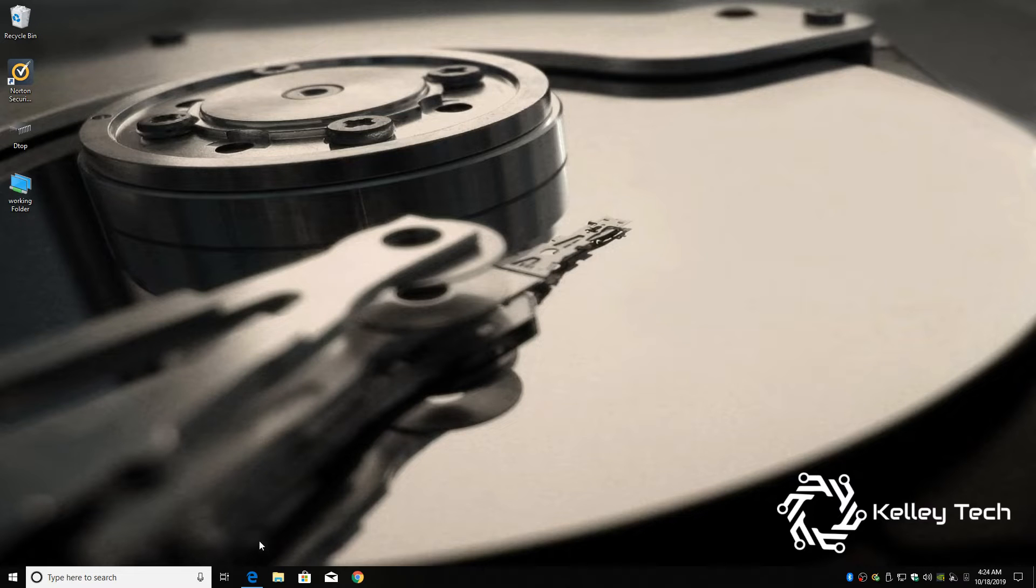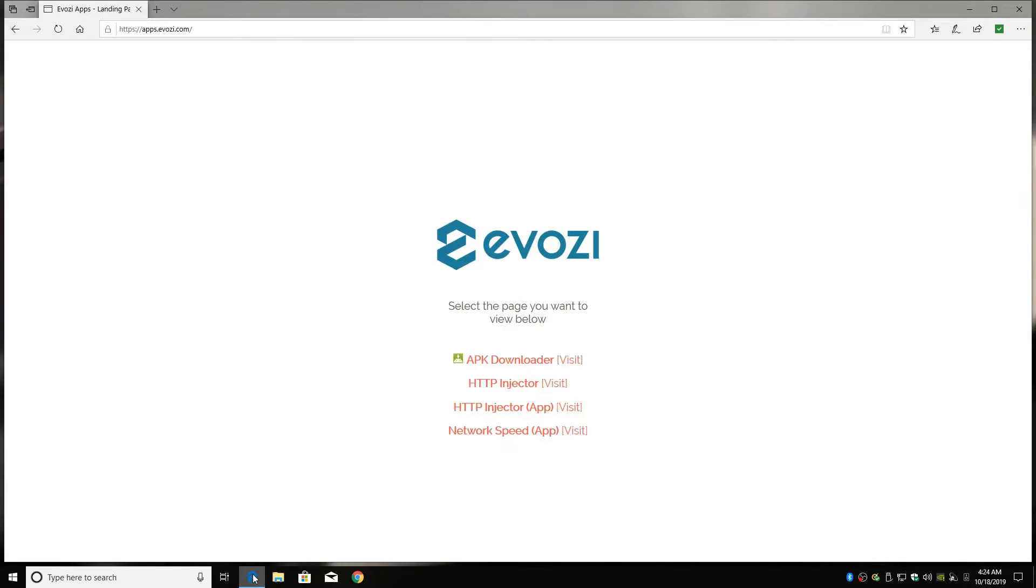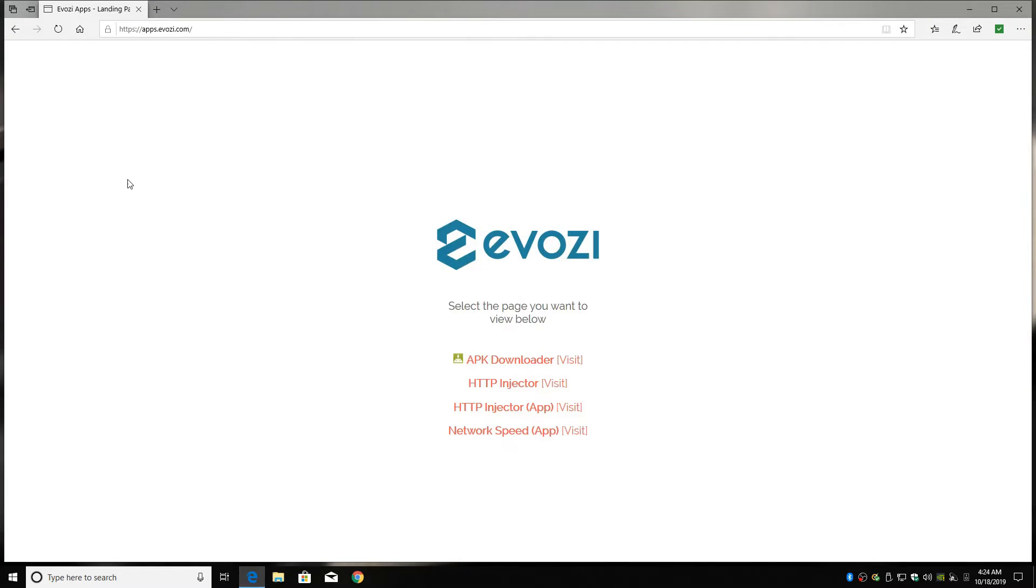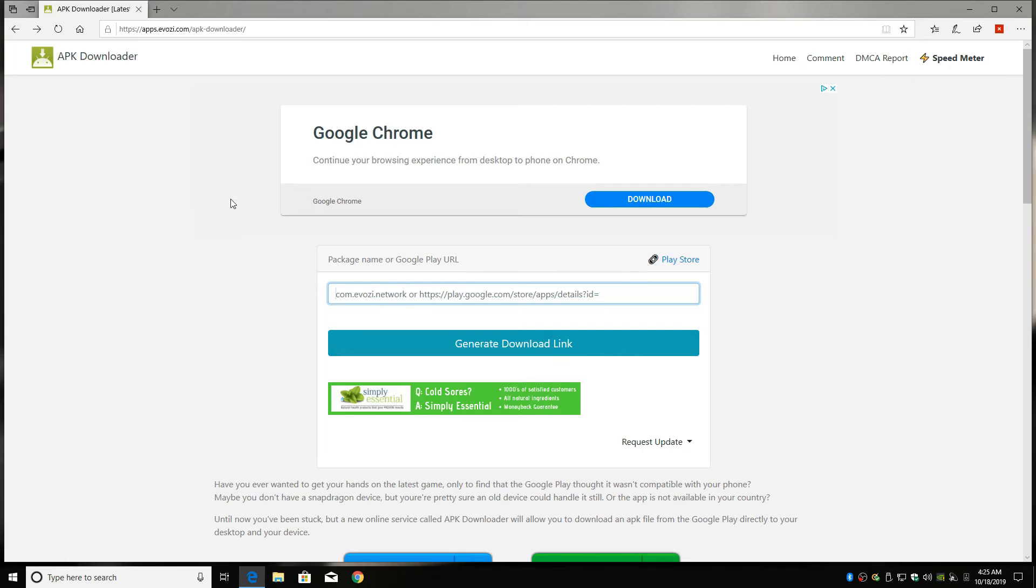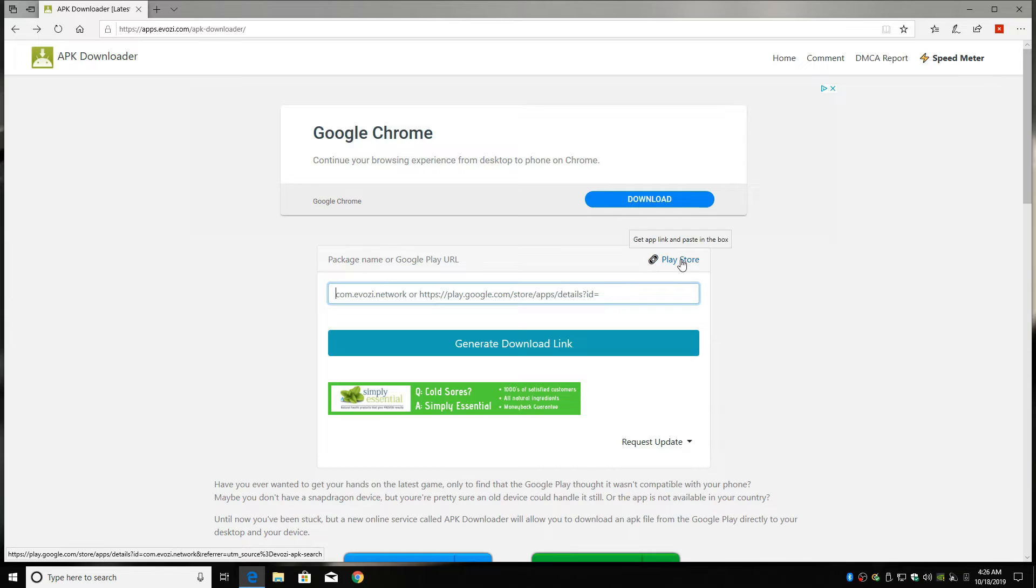Alright, to get started, open up a web browser and type in apps.evozi.com. I'll leave the link down in the description below. Then click APK downloader, and once you're at this website, click on Play Store.